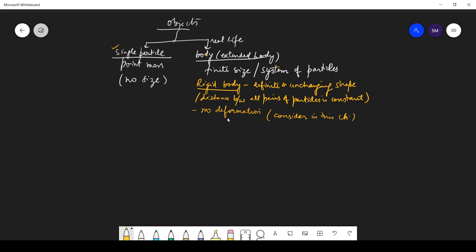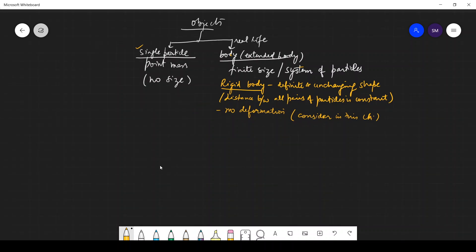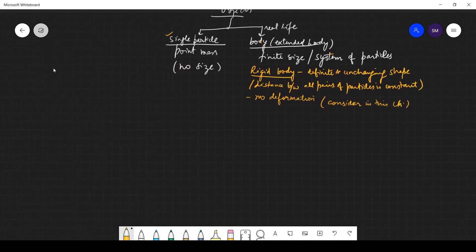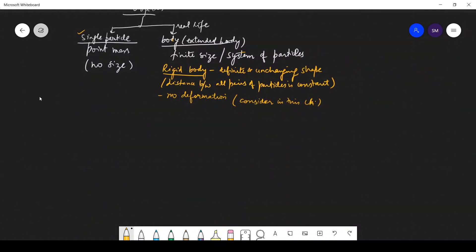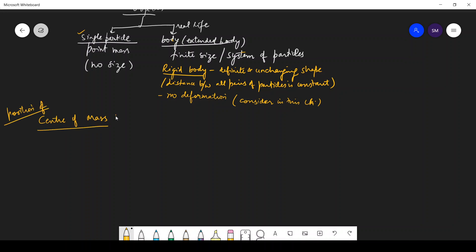In this chapter we'll consider that the body will not deform. Now we'll study center of mass. Whenever we say center of mass, it means we are talking about the position of the center of mass. So when a question says 'find the center of mass,' it means we have to tell the position of center of mass. Always add 'position of' before center of mass, and position means coordinates.